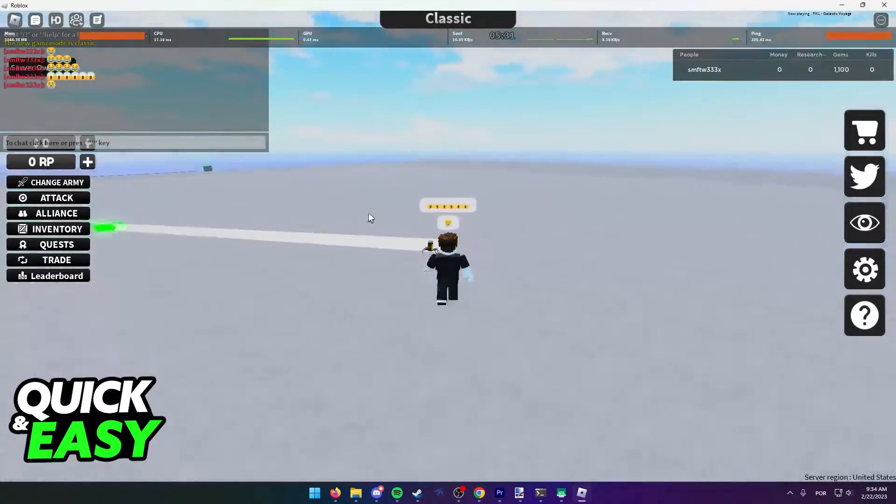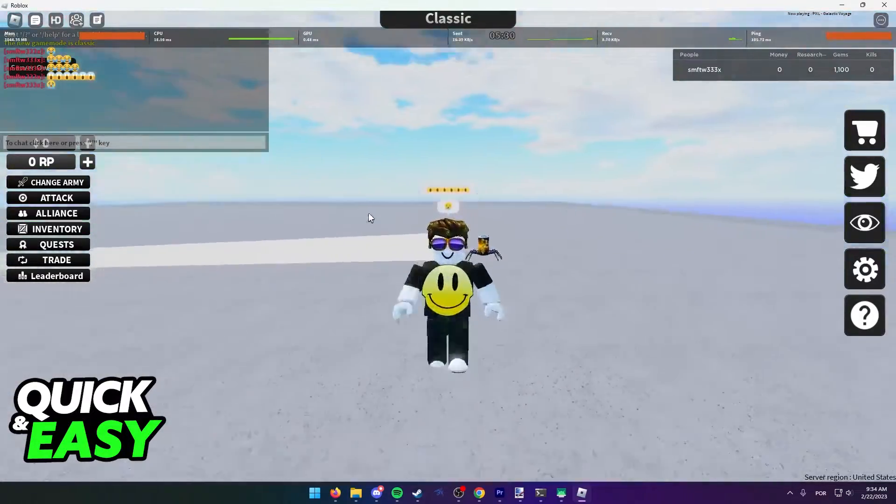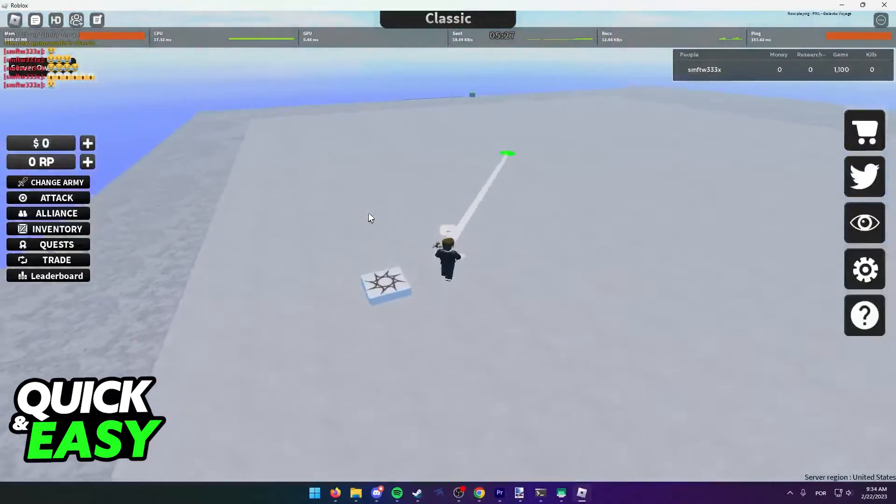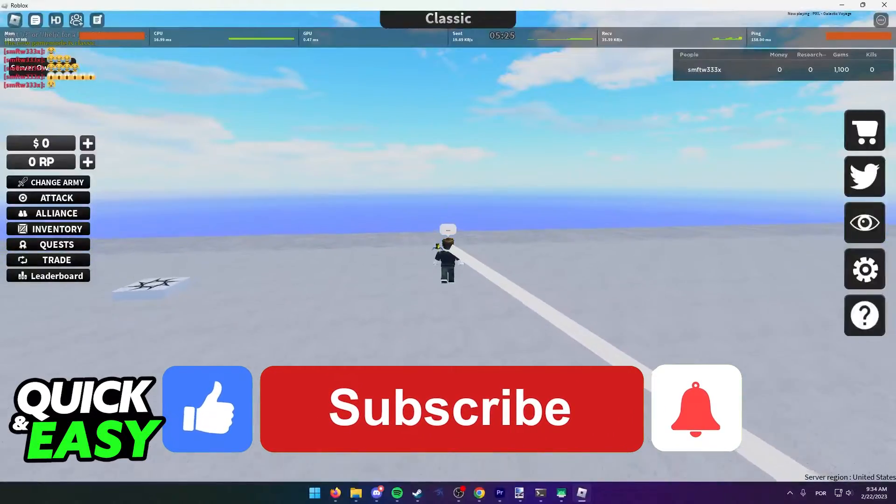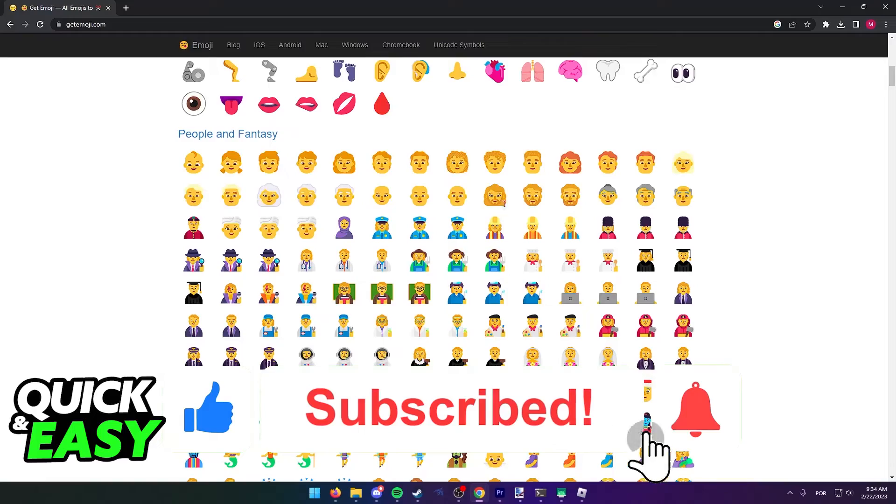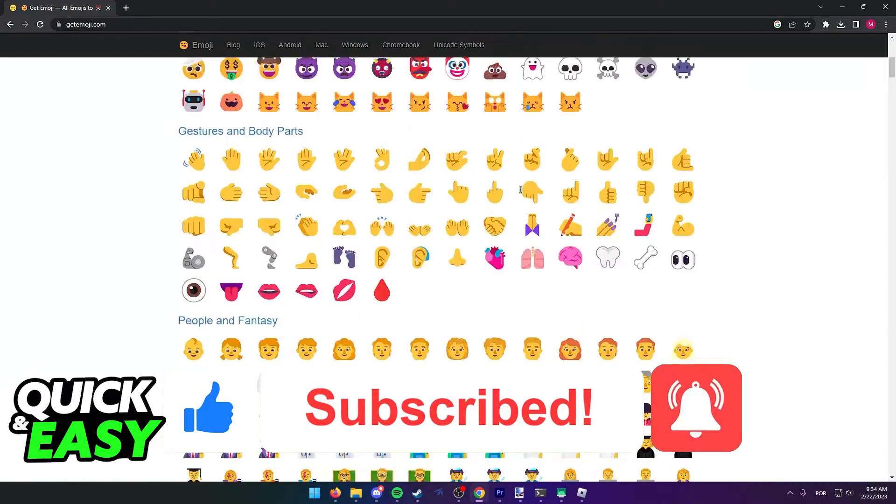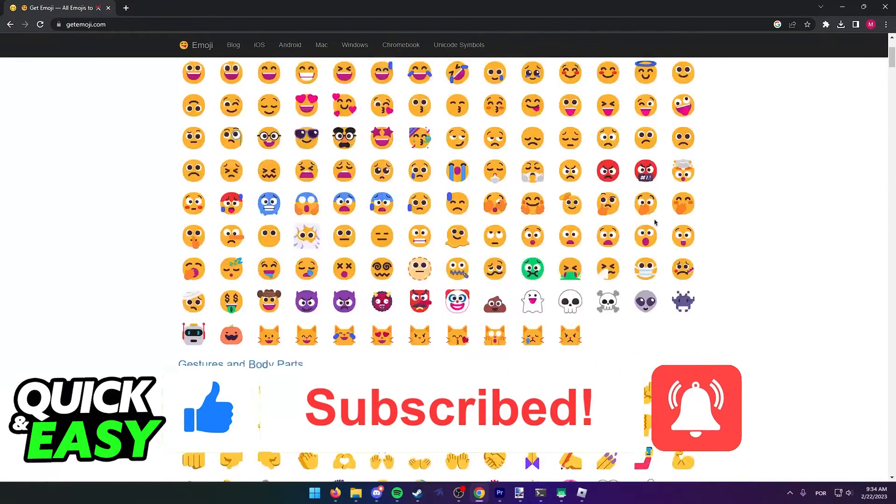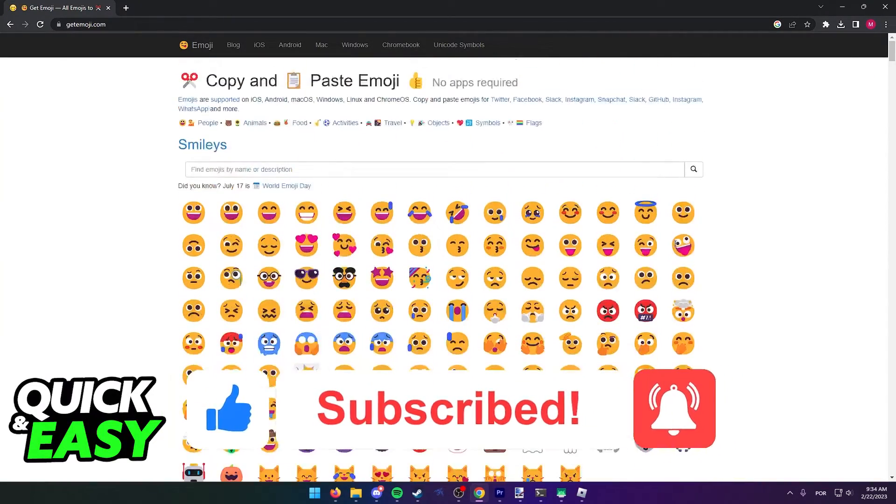I hope I was able to help you on how to type emojis on Roblox on your computer. If this video helped you, please be sure to leave a like and subscribe for more quick and easy tips. Thank you for watching.